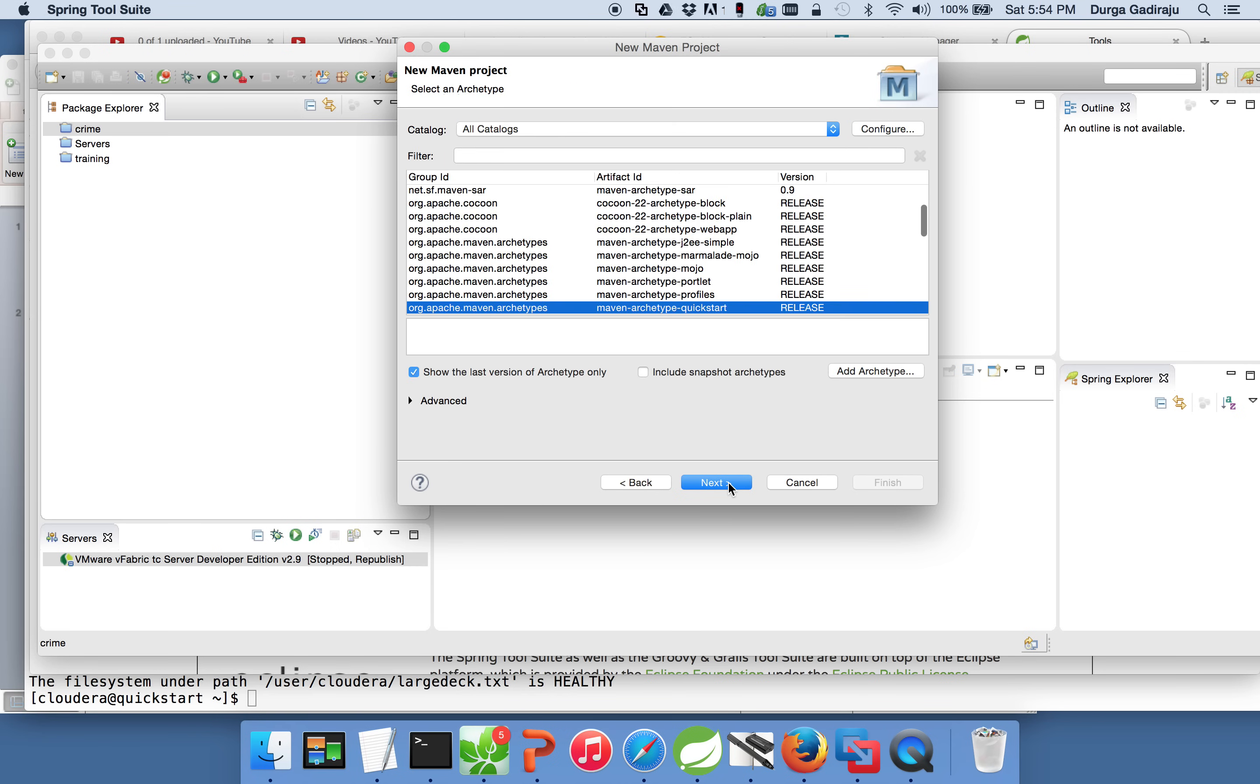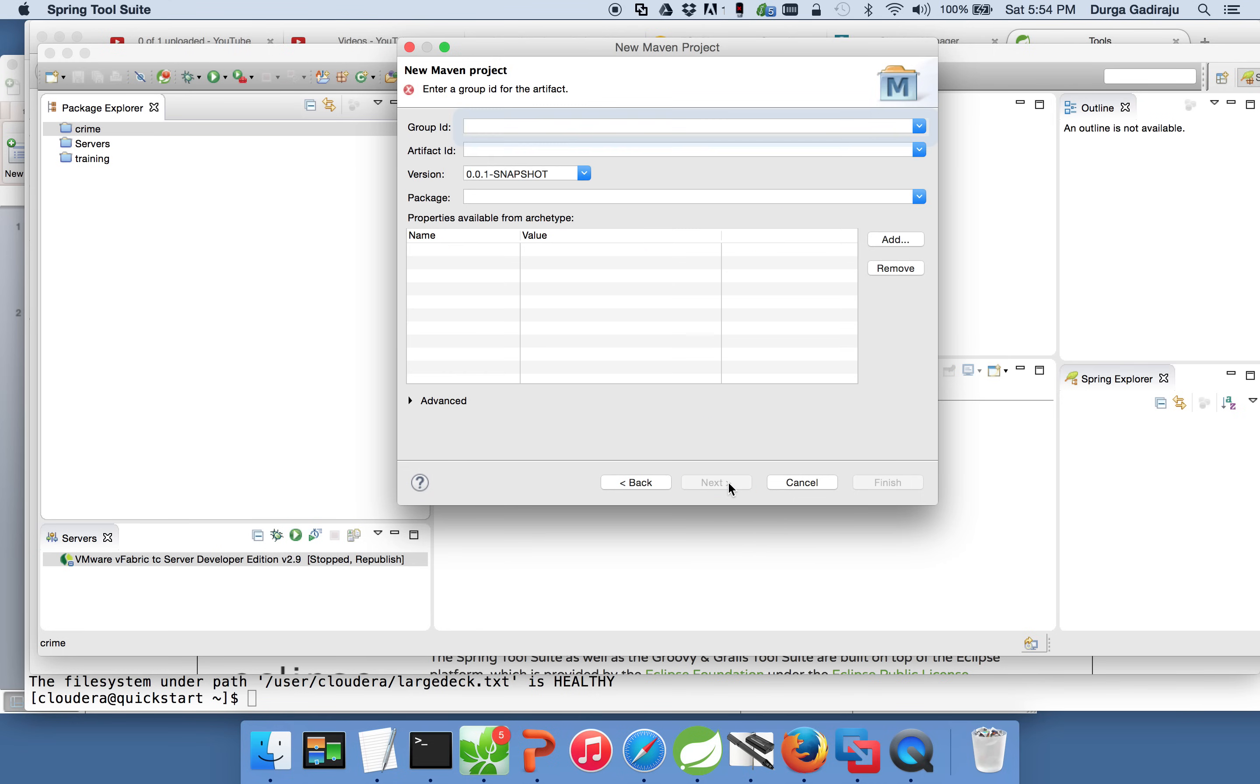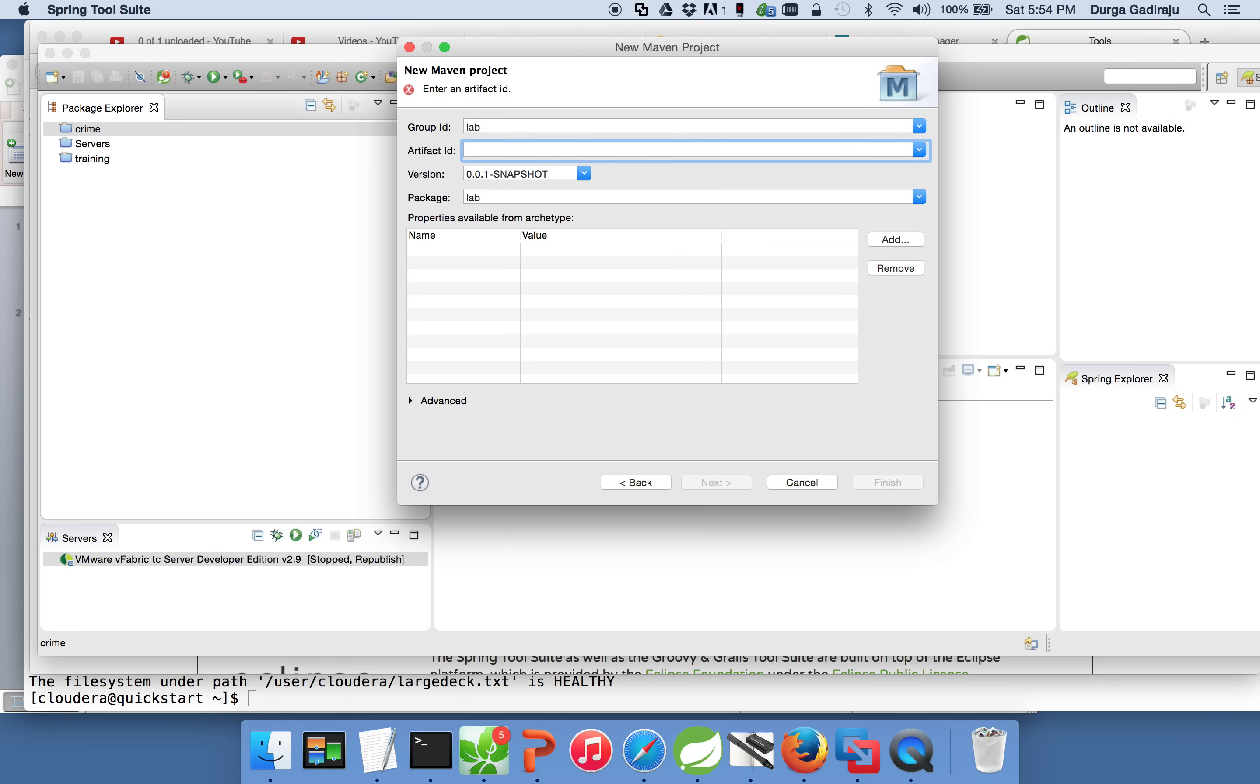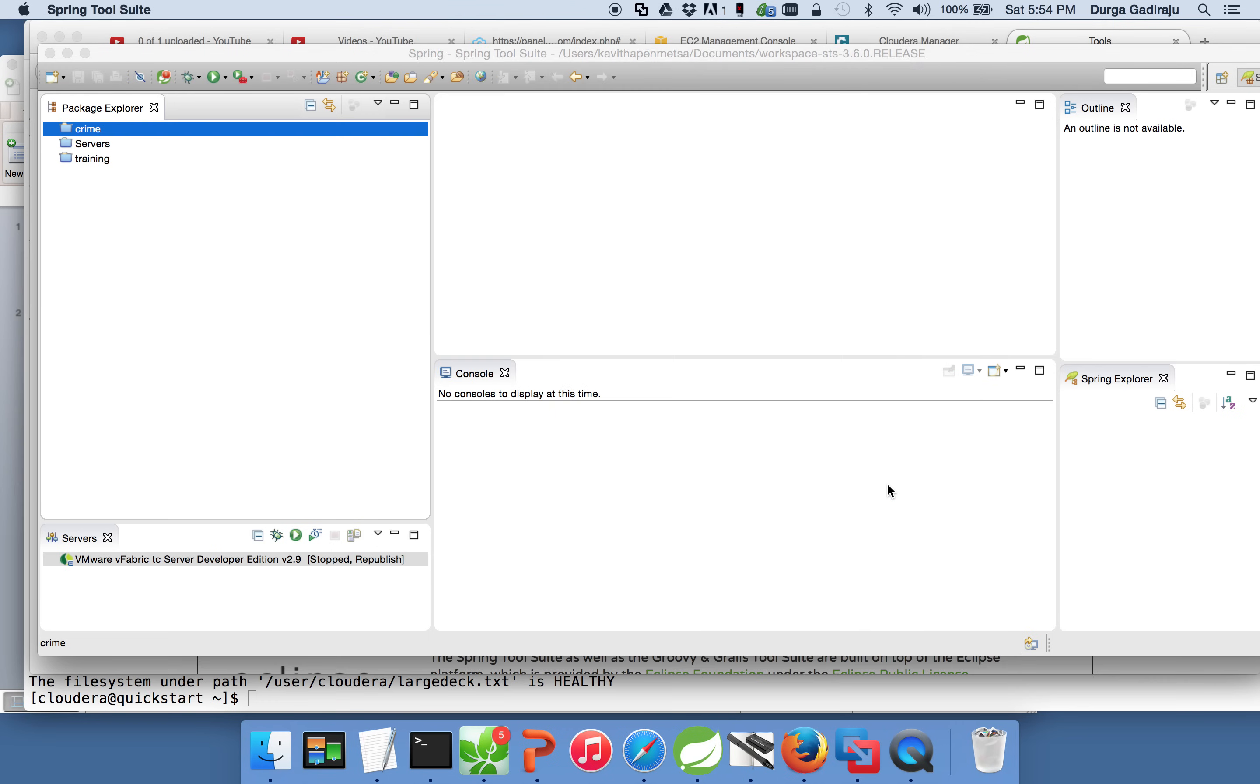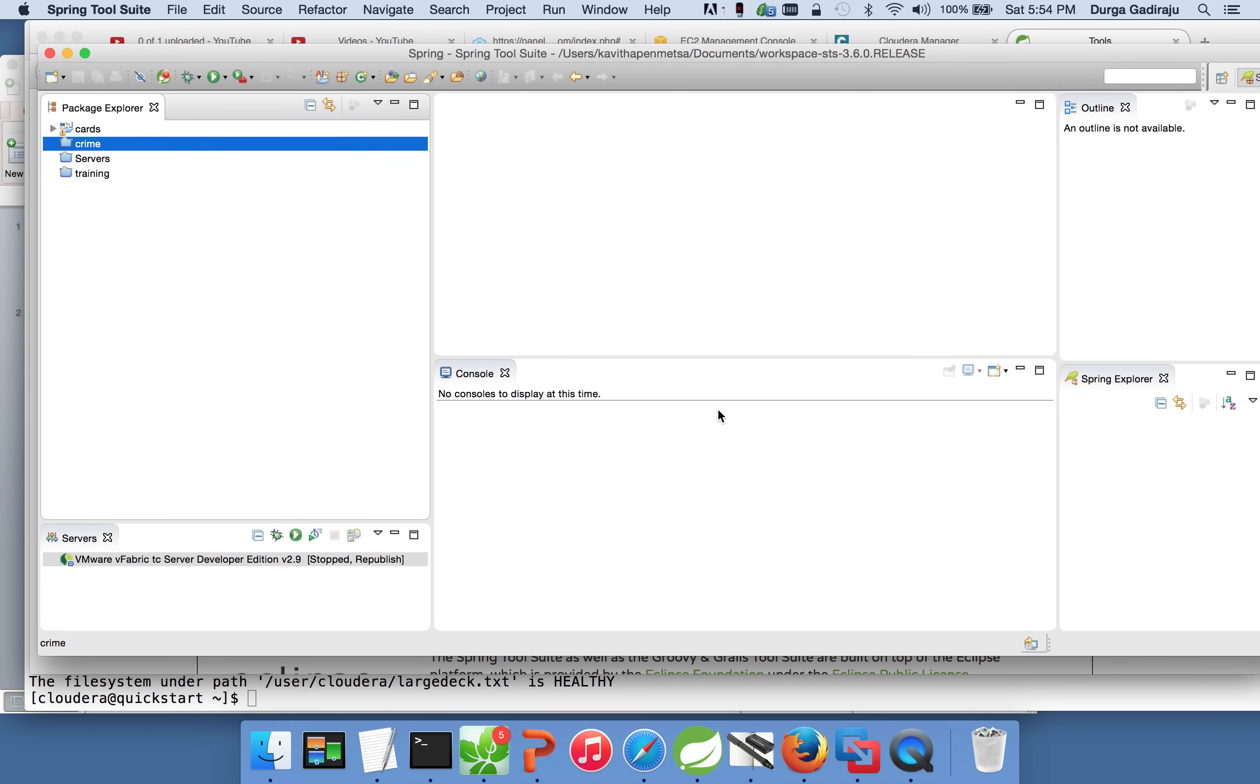Click on next. You can choose the default archetype. I am not getting into details about what the archetype is. And you can define group ID. Let me define group ID as lab. And artifact ID as carts. And package name will be, by default, it automatically declared the name as lab.carts. I am fine with that. I am doing finish.